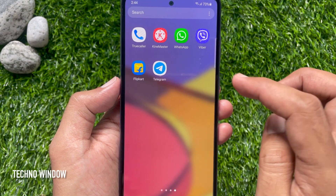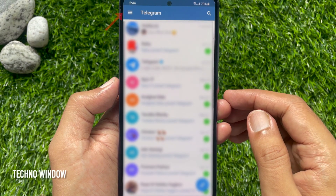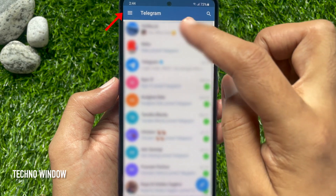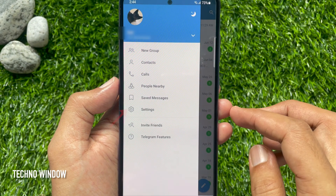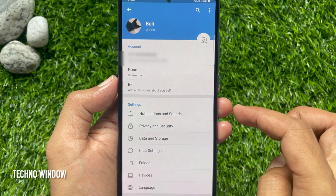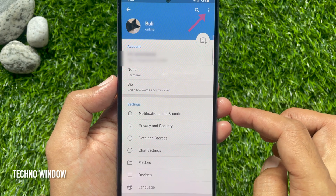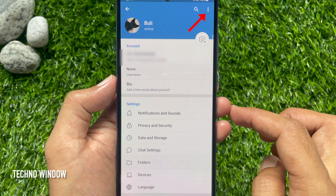First, open the Telegram app. Tap the 3-lines menu on the top left, then tap Settings. Tap the 3 dots on the top right.